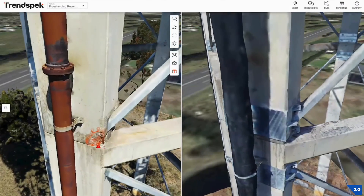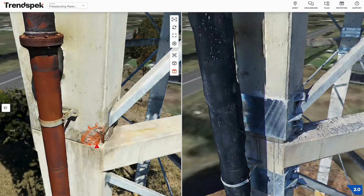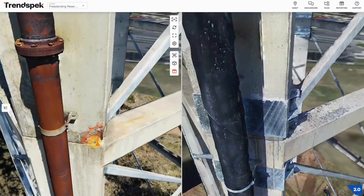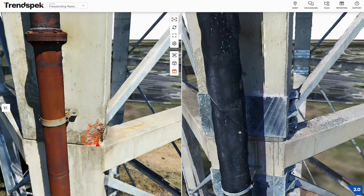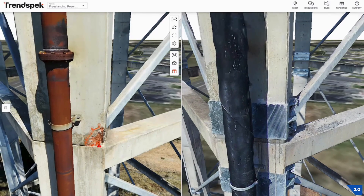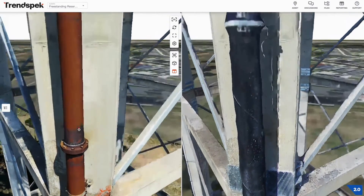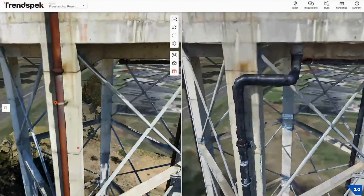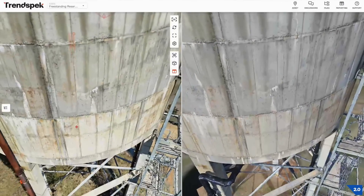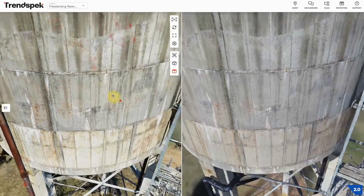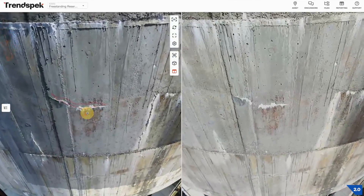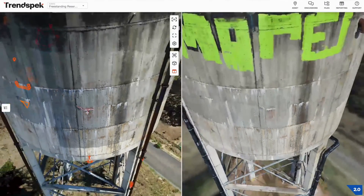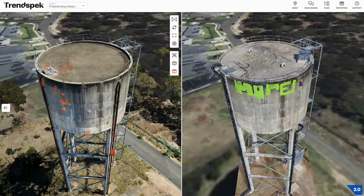What this allows us to do is immediately see how the asset has changed. As an example, we can see that this spall has not only been repaired, they've also installed these steel bands, presumably for reinforcement. This old corroded pipework has been completely replaced. We can go have a look at our annotation from earlier to see if there's any change there — it doesn't look like there is. Those are the sort of observations that you can make within Trendspec using the Trend tools.